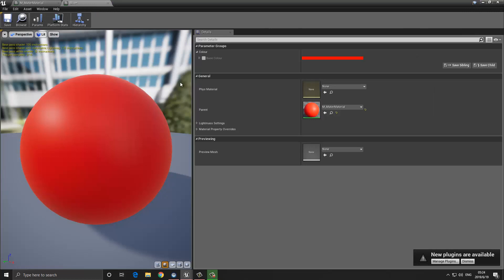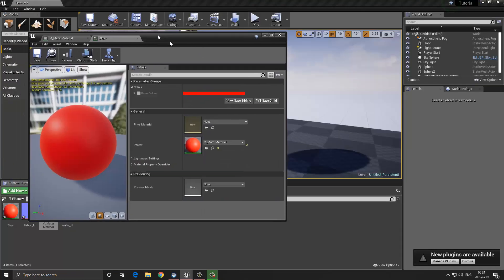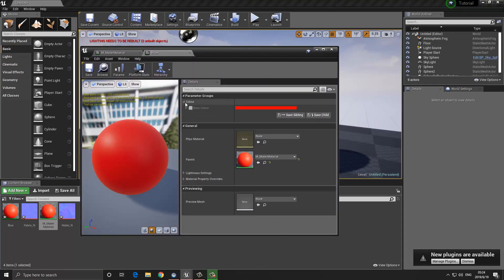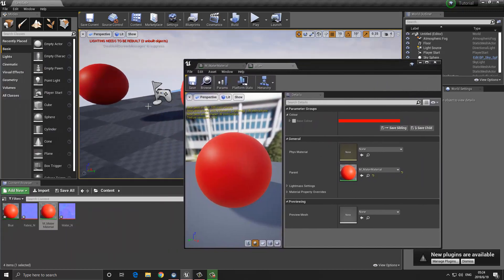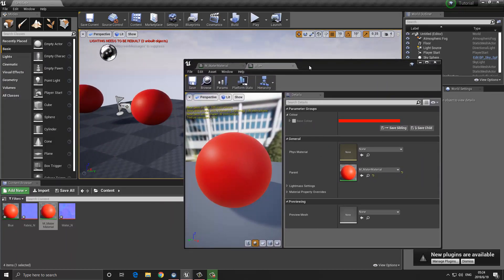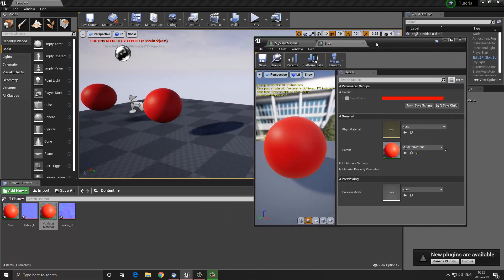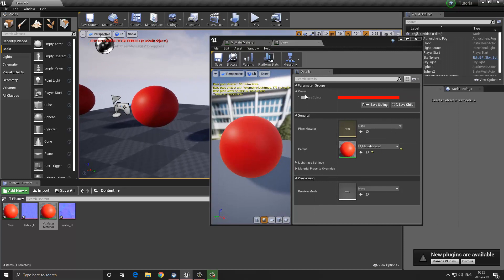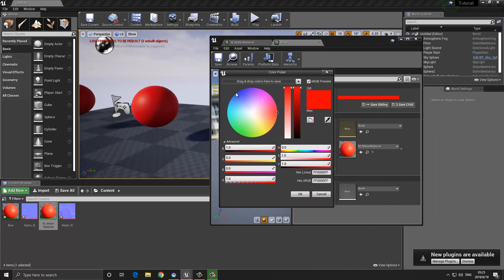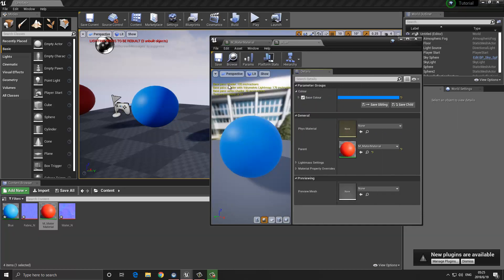Going back to our material instance, we can see that we've now created a group called Colors, and there's a new value listed called Base Color. At the moment it's grayed out. What we can do is enable this option, and once we enable it we can select the color swatch and change the color. So now we can choose, for example, a blue color. That's the very basics of how we would change the color in a material instance.